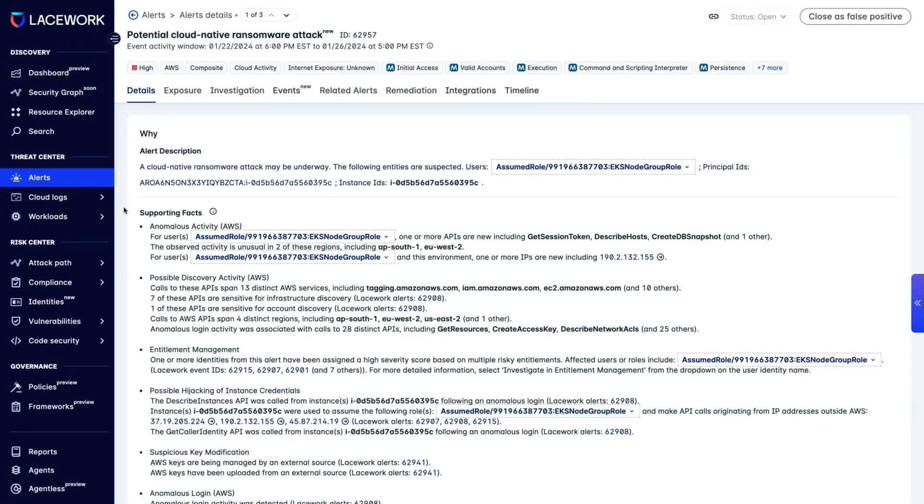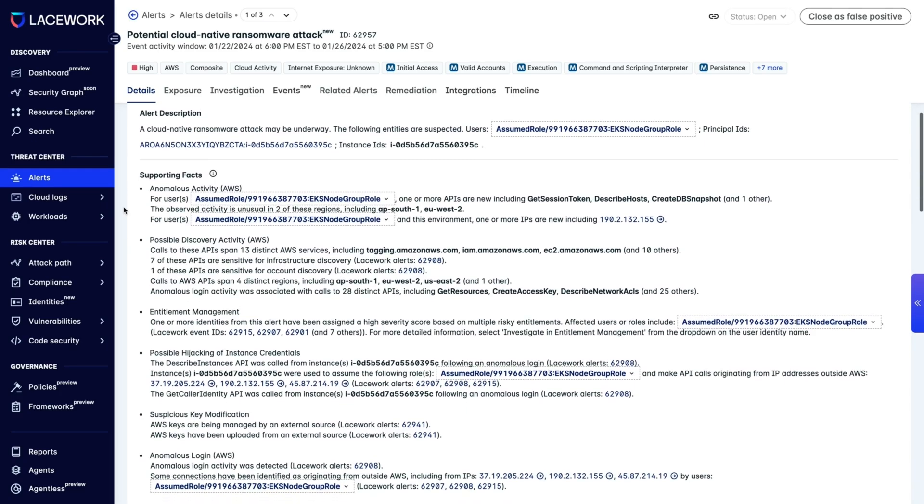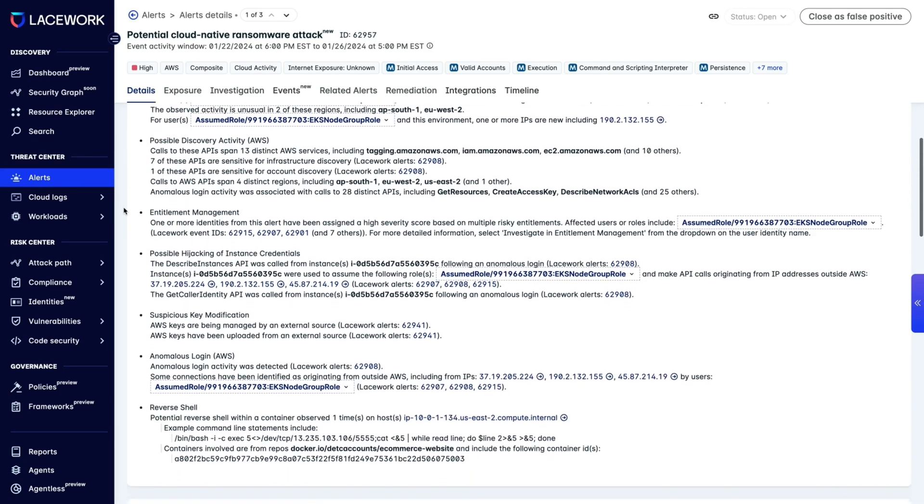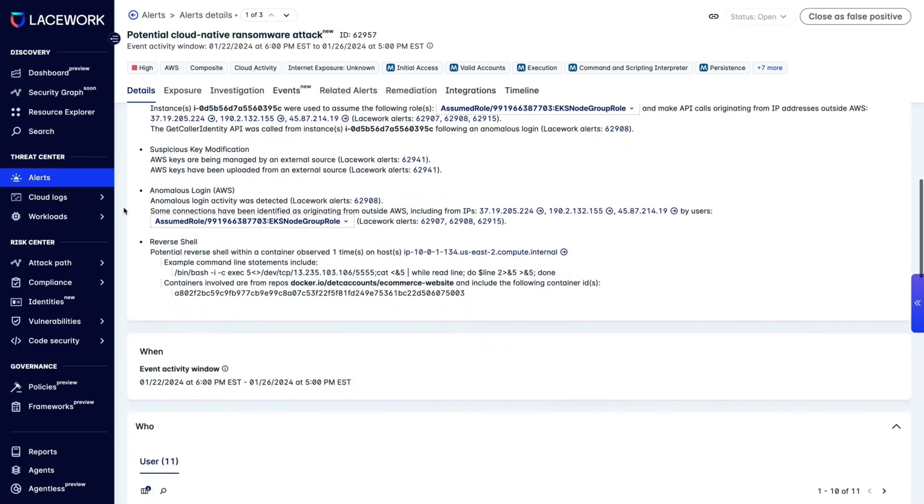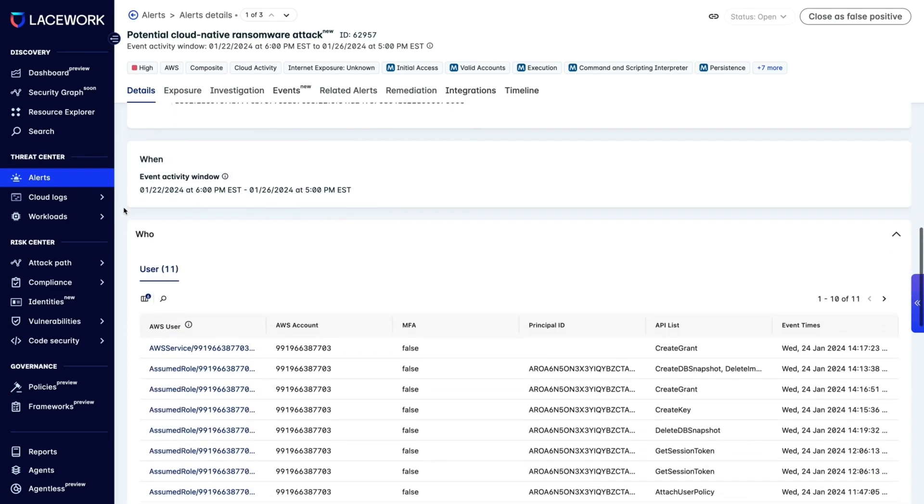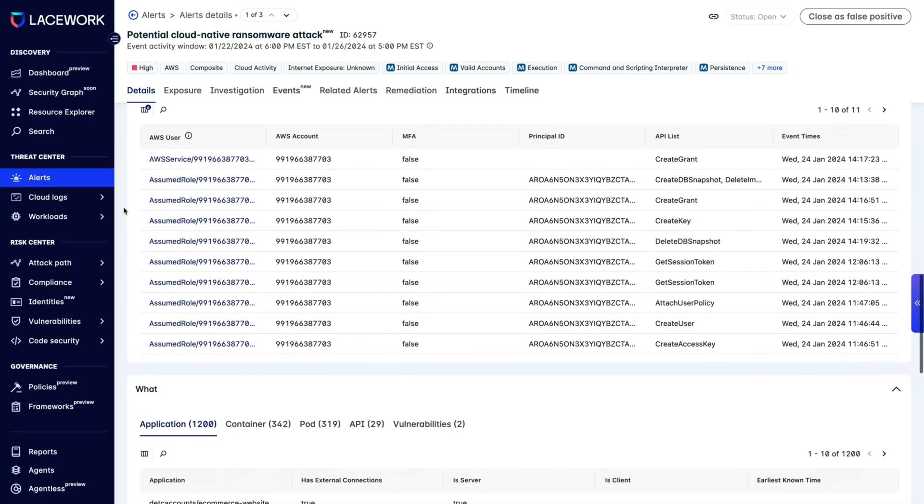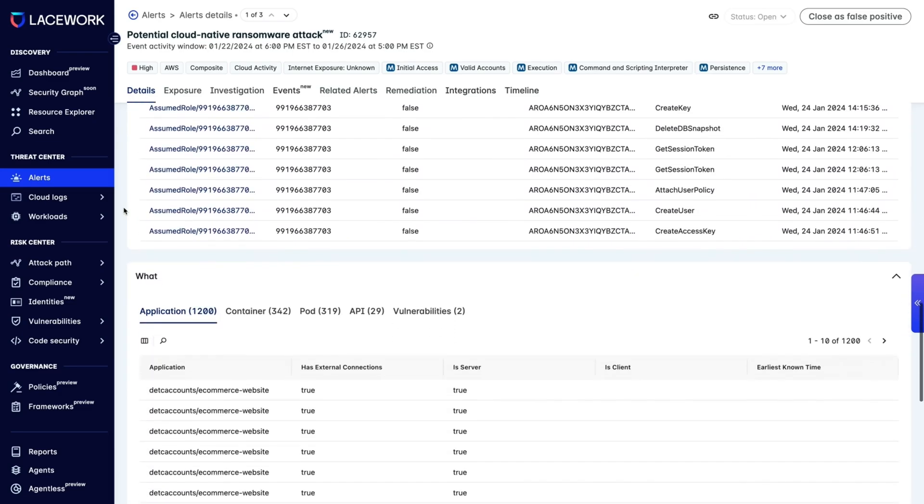Composite alerts answer the two main questions a security team has after a security breach. What did the attacker do, and what does this mean?